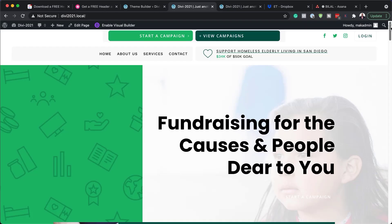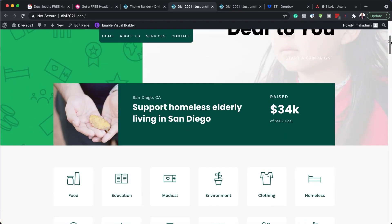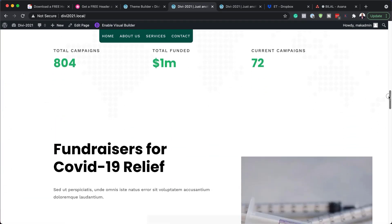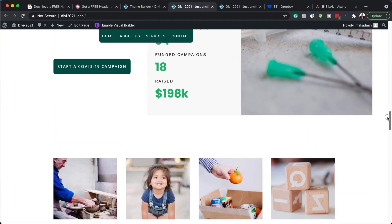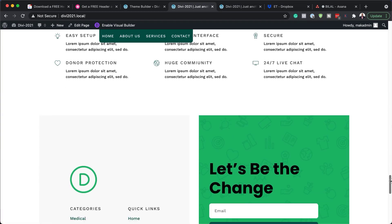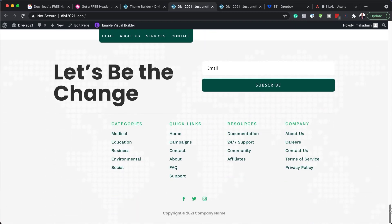Hello Divi Nation and welcome. In today's video, I'm going to show you how to download and install our free header and footer for Divi's crowdfunding layout pack. This is the final result we're aiming to achieve. So without wasting a lot of time, let's dive in and get started.